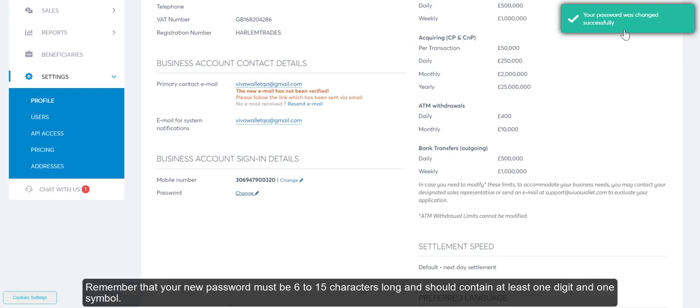Remember that your new password must be 6 to 15 characters long and should contain at least one digit and one symbol.